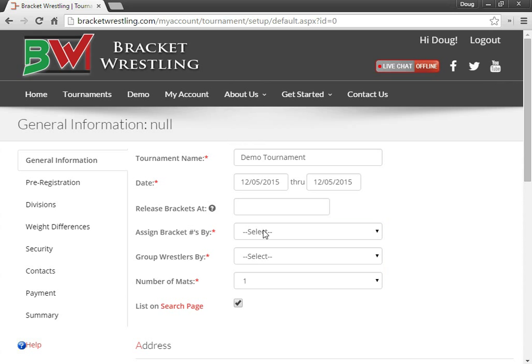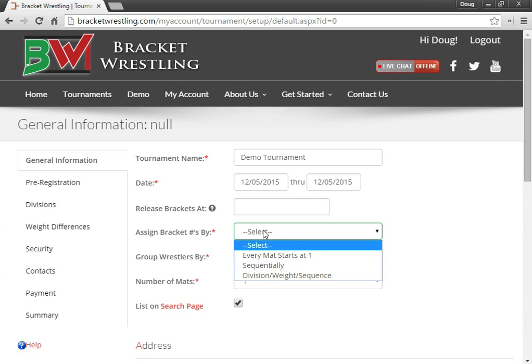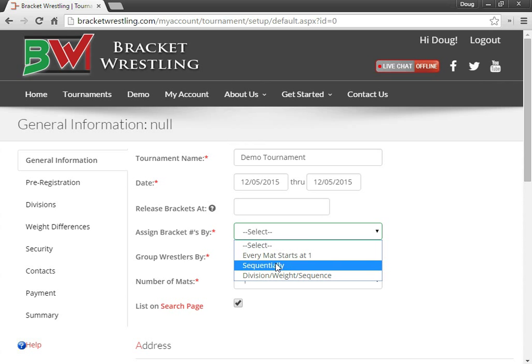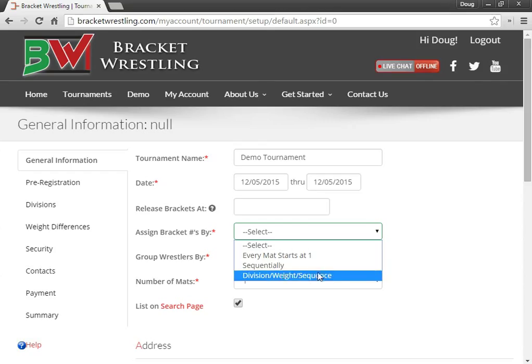Choose how you want your bracket numbers to be assigned. Every mat starts at 1, sequentially, where it will start at 1 and go all the way on up. They will never reset. Also have an option to put the bracket numbers by the division name, the weight, and the sequence.